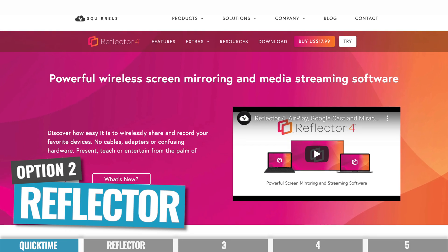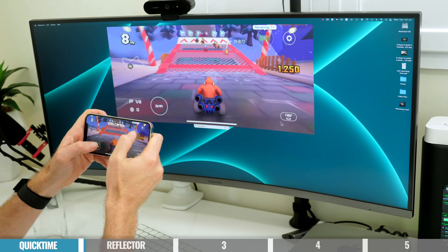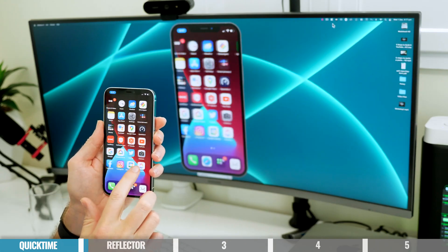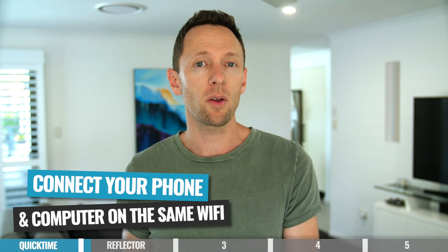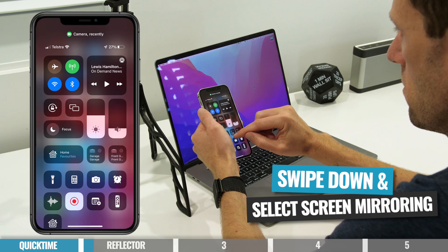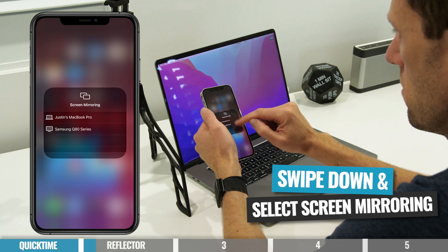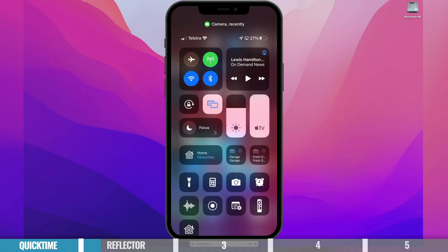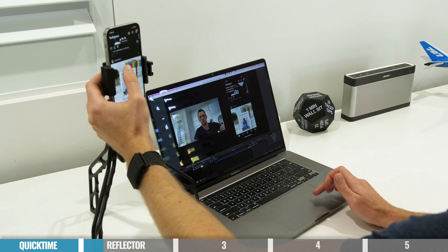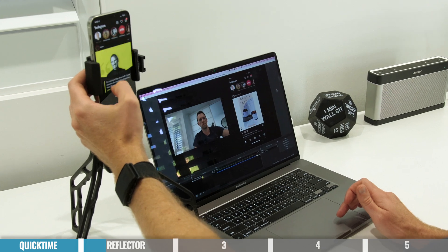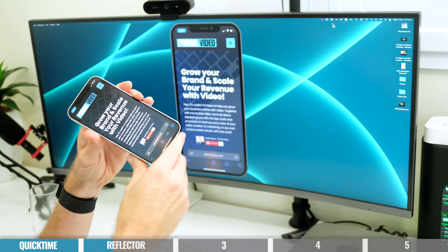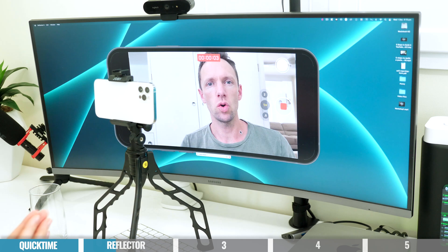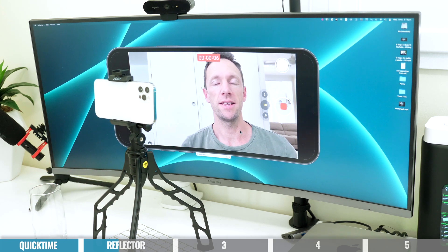Option number two is using a piece of software called Reflector. You download and install it on your Mac or PC, and it lets you wirelessly share your phone screen to your computer. Once you've got the app installed, make sure your phone and computer are on the same Wi-Fi network. Swipe down from the top on your phone and select screen mirroring, and you'll see your computer listed there. When you select it, you might be prompted to enter a four-digit pin number as a security measure, and then your phone screen will show up on your computer. Just like QuickTime, you can share this window with your live streaming software, and you also have recording capability with more options around quality and frame rates. Reflector will also automatically rotate your phone screen, even while recording and using the built-in camera app, making it a really great option all round.